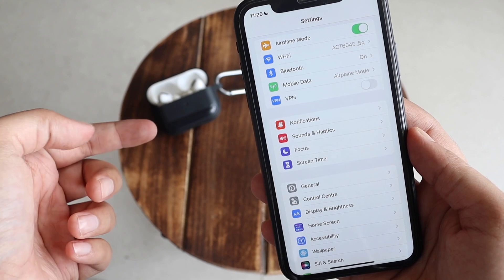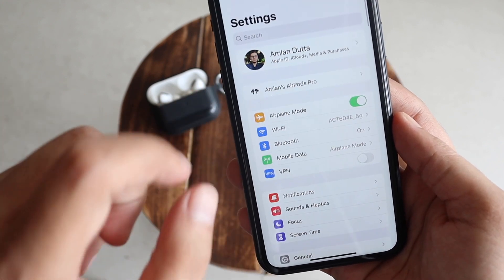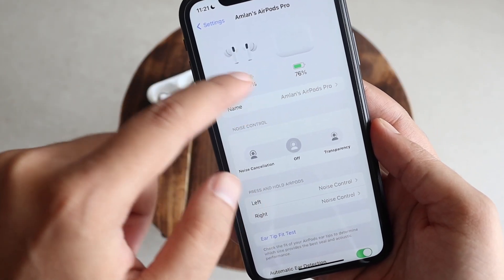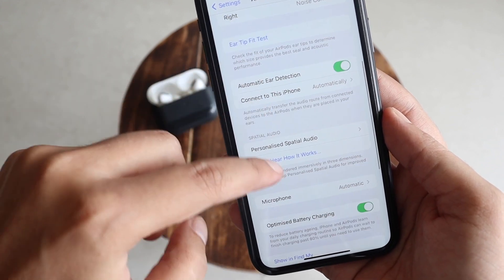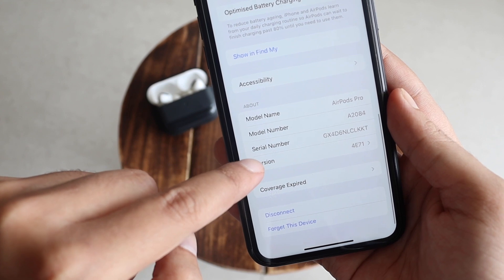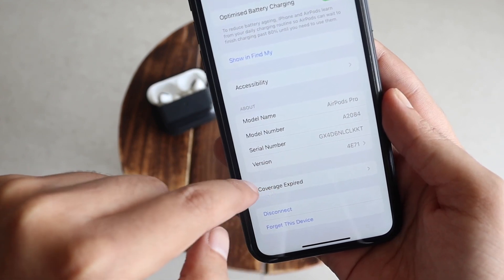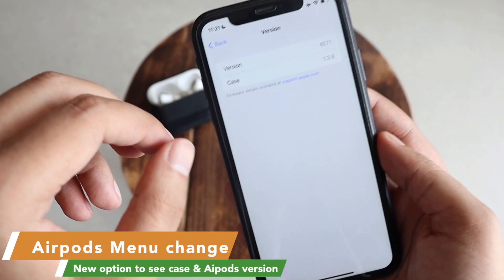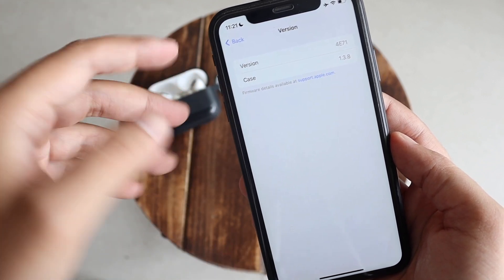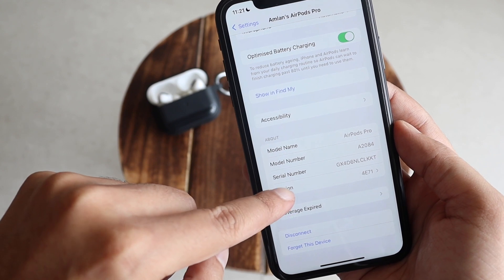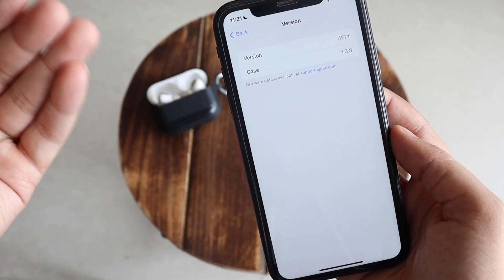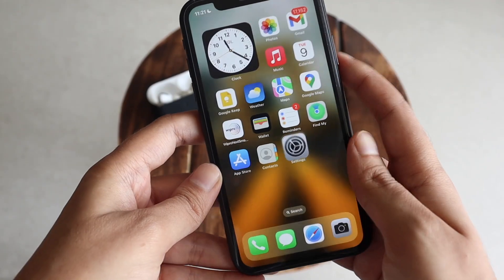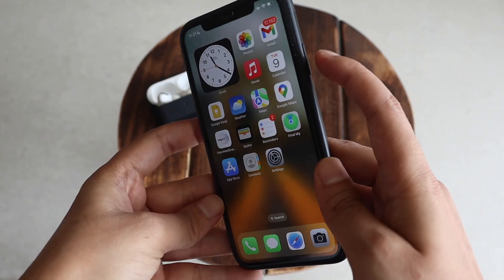I've connected my AirPods Pro because there's something new in the AirPods Pro menu. If you tap on the AirPods Pro menu, you can see the separate case and the pods themselves. If you scroll down, there's a Version option — previously it only showed you the AirPods firmware version, but now if you tap it, you get a separate menu showing both the firmware version for the pods and the case version. This separate submenu was not there before iOS 16 Beta 5.